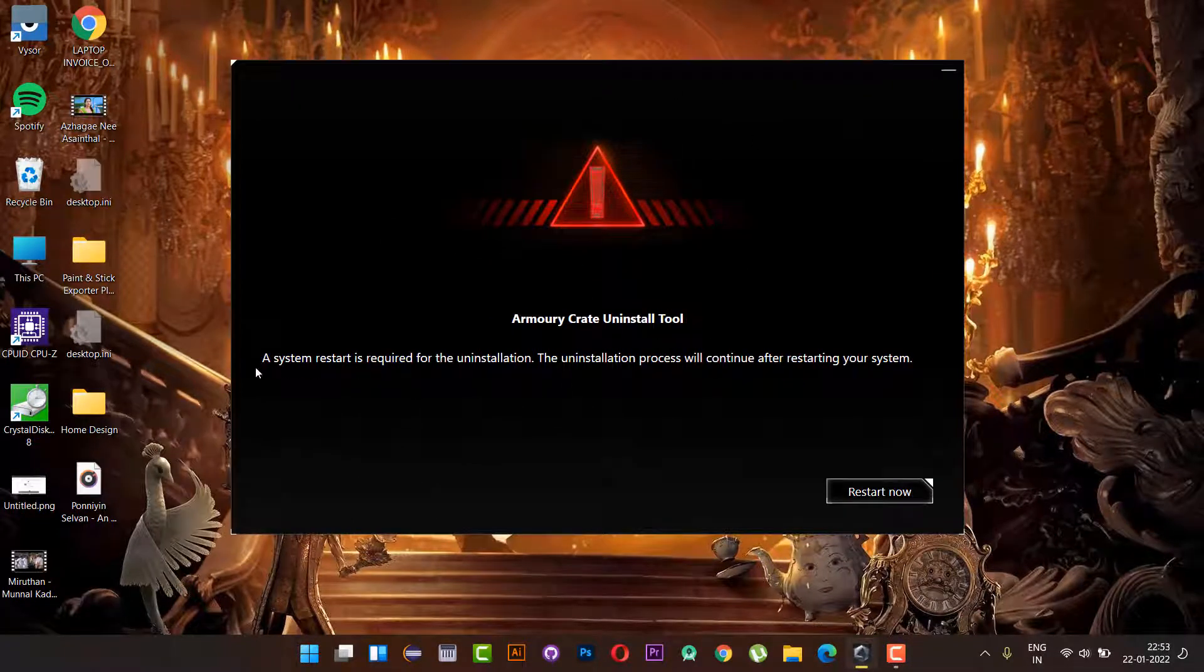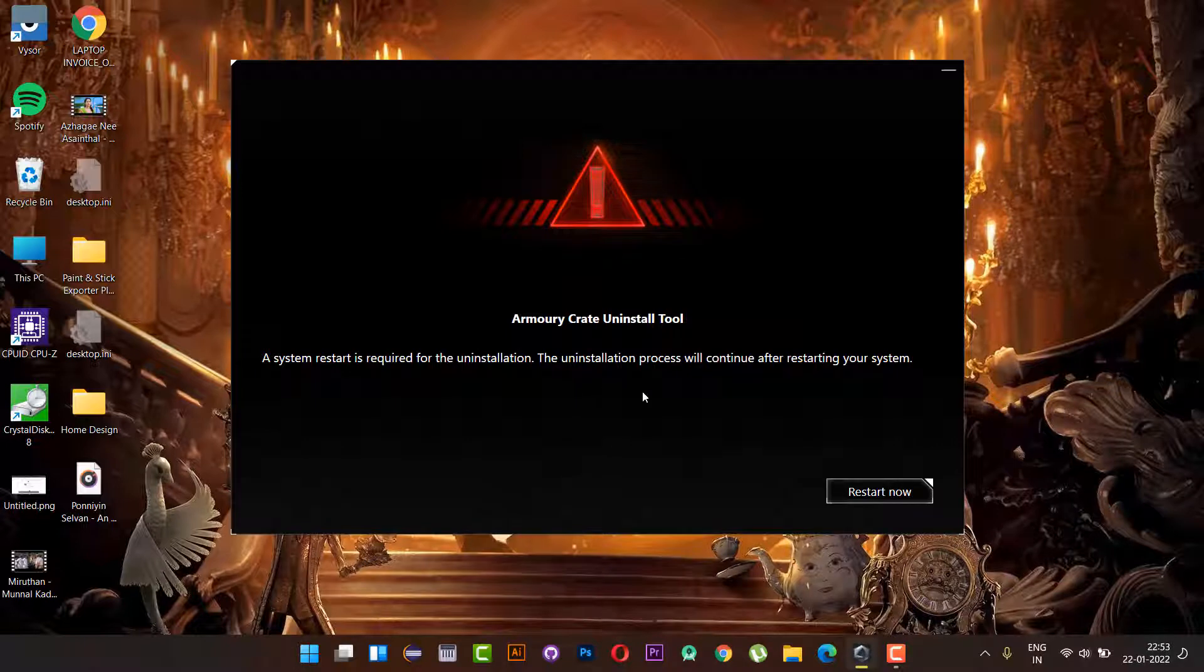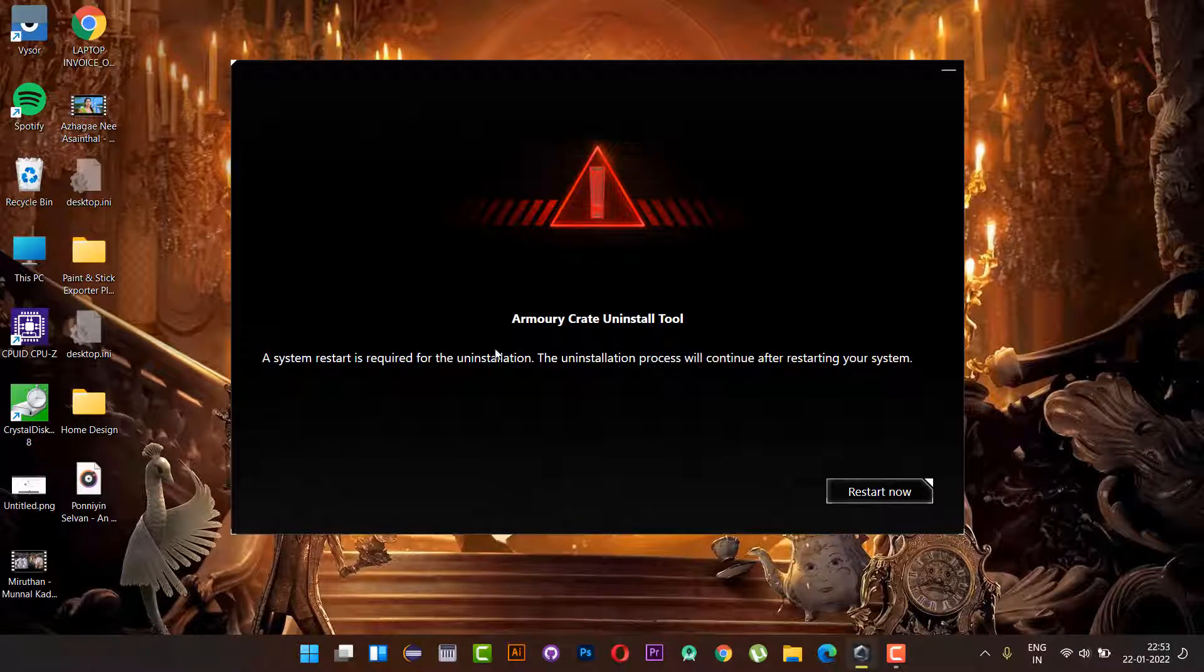The recent Armory Crate update collapsed the entire Aura Sync. In my laptop, the entire RGB LED lights stopped working. I tried to control them with the help of Aura Creator, but no luck.